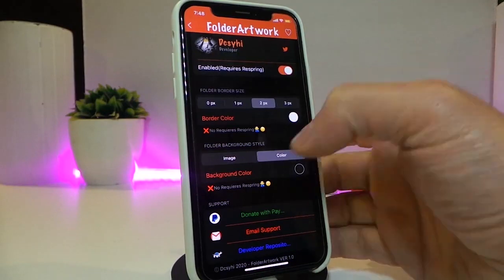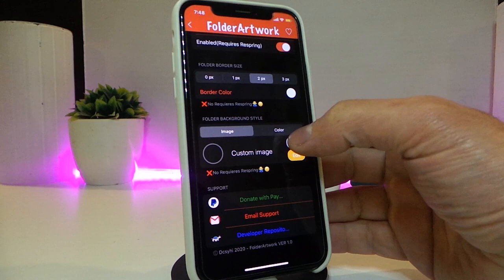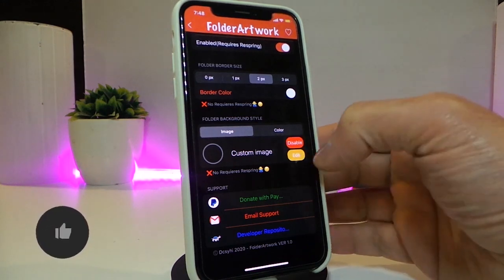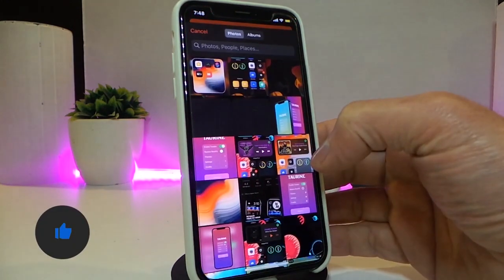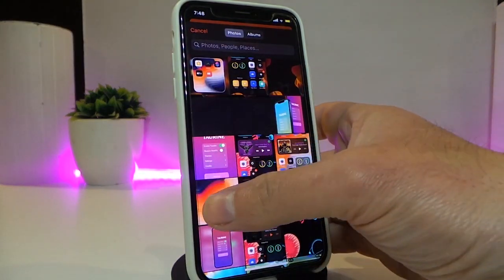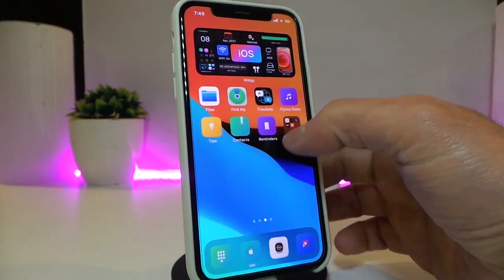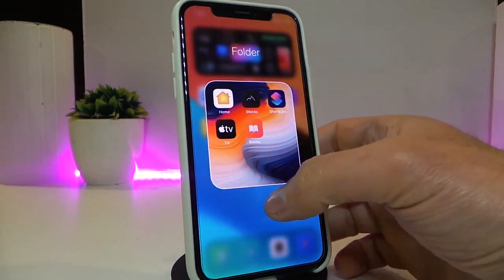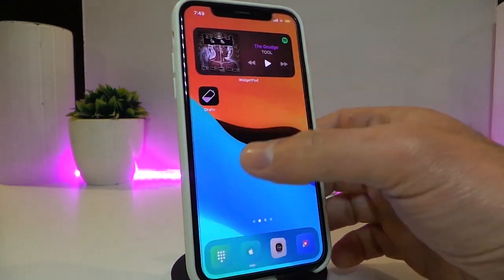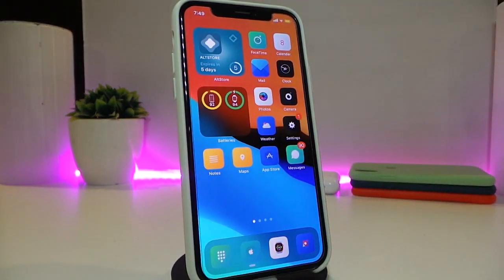You can also switch between image and color. I switch to image by tapping enable, then tap to choose the picture you'd like — it takes you to your photo library. Tap the picture to select it, go back to your folder, tap on it, and it will look like that with a border if you choose to enable the border.